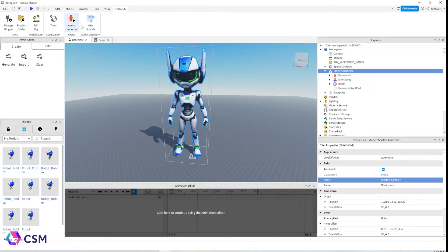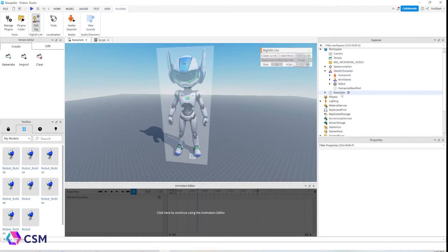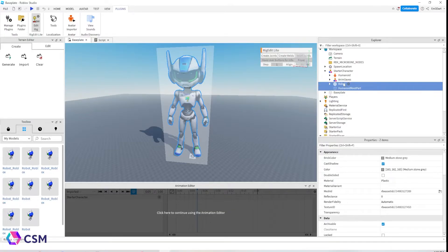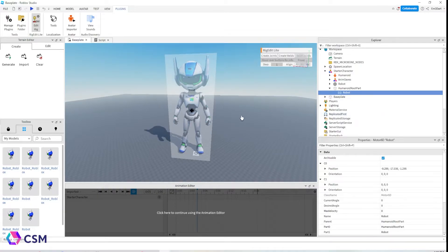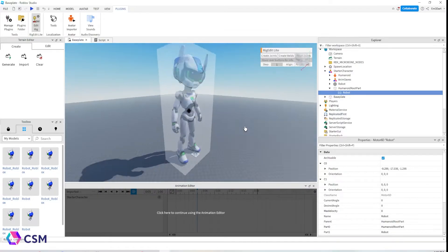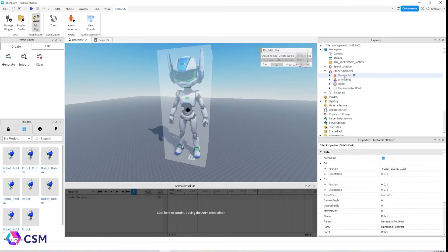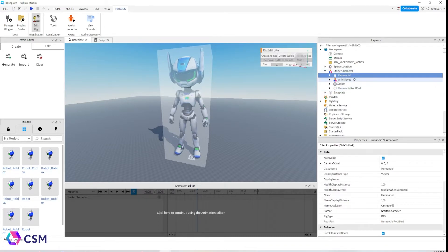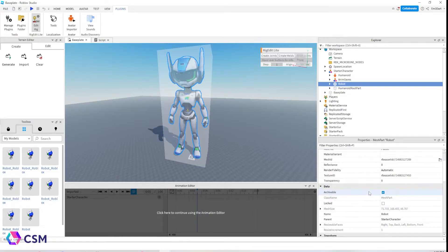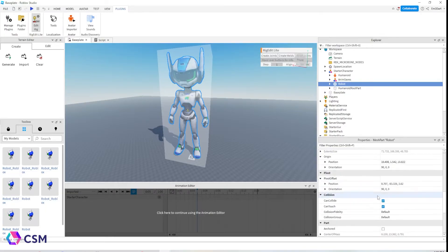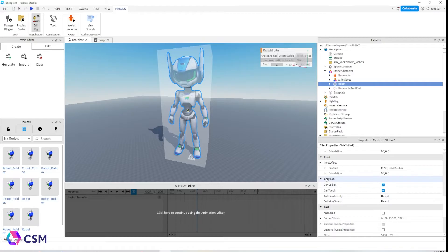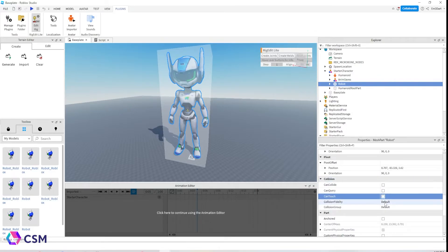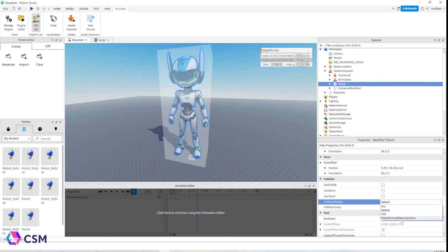The next thing you want to do is go to Plugins and hit the Rig Edit Lite plugin. Select the HumanoidRootPart first, then your mesh, and then press Create Rig or Joints. If you did it right, there will be a little dropdown on your HumanoidRootPart. Then go to your mesh, change the collision, uncheck all of those options, and change it to Precise. If you don't change this, it's not going to work, so do this as soon as possible.